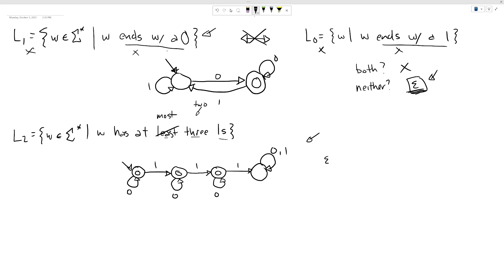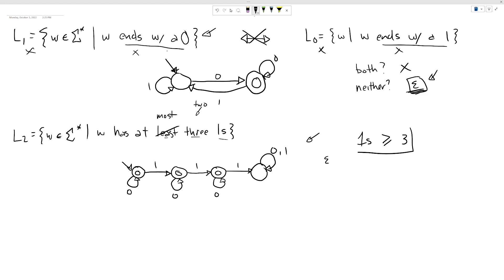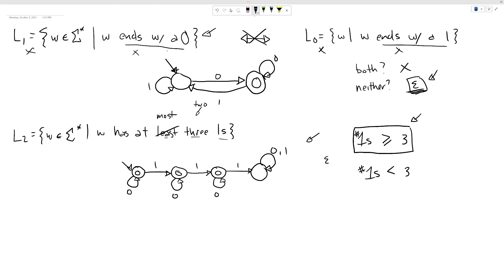Here's why: the original language said the number of ones has to be greater than or equal to three. The logical complement of that is not 'less than or equal to three' — it's 'less than three.' When you negate 'greater than or equal to,' you get 'less than,' because the equal-to-three case belongs to the original language, not to its complement. So the swapped machine accepts strings with fewer than three ones — at most two.